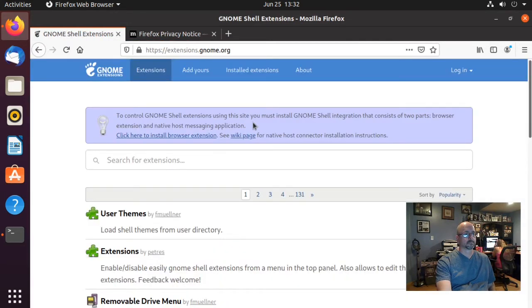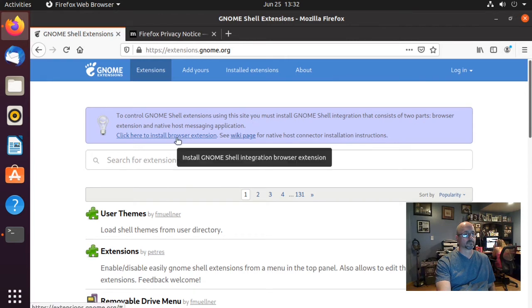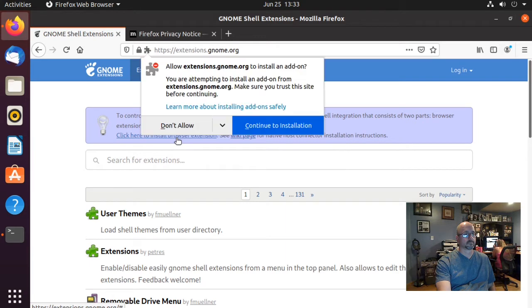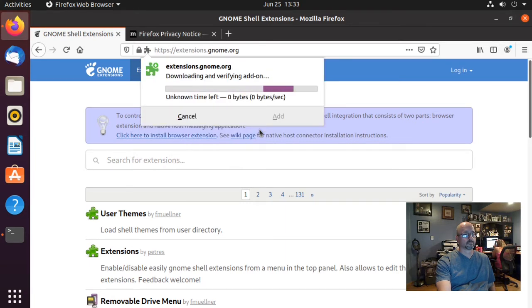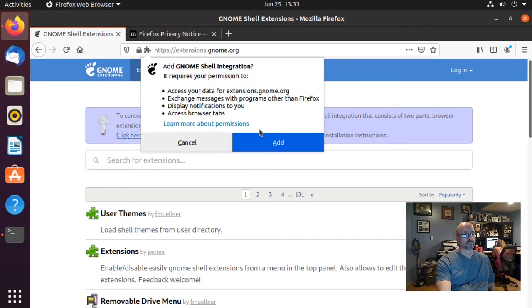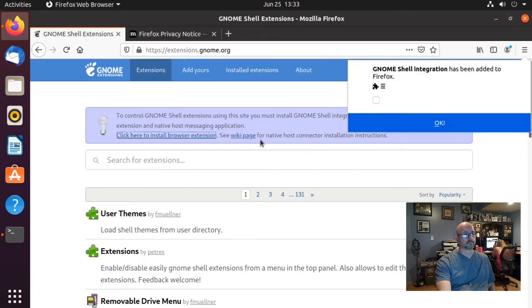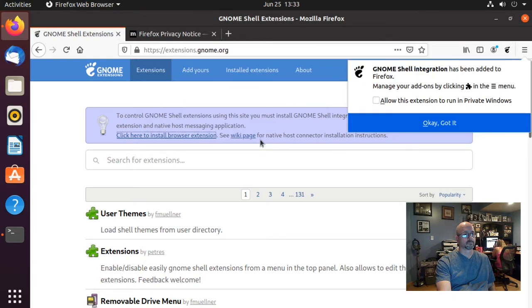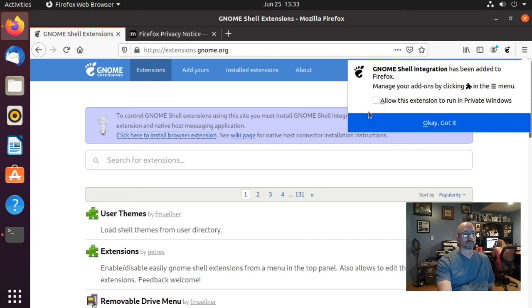Click where it says click here to install browser extension. Click continue to installation, click add. Click the check mark to allow extension to run in private windows if you want to, and then click OK.